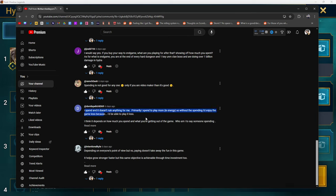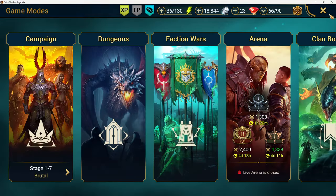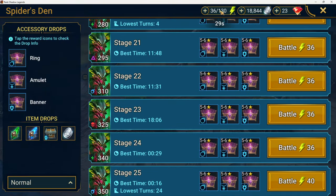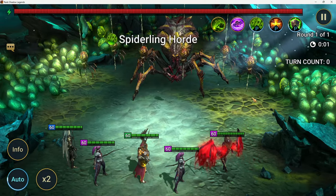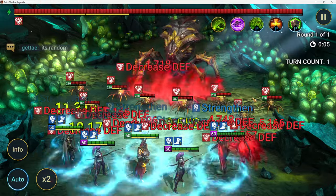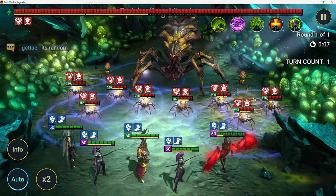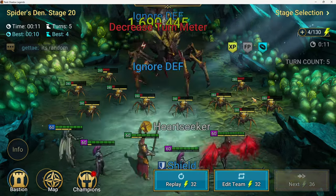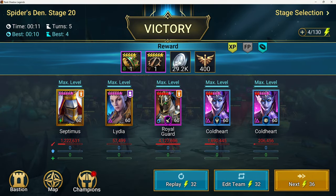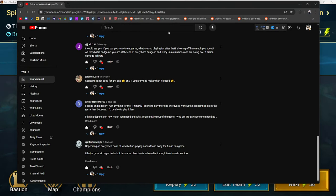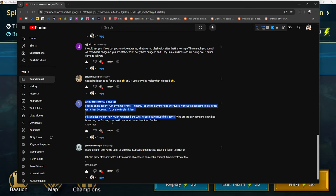David says: I spend and it doesn't ruin anything for me. Primarily I spend to play more energy. Without the spending I'd enjoy the game less because I'd be able to play it less. Logic checks out, right? You need energy in this game in order to do anything. I think it depends on how much you spend and what you're getting out of the game. Who am I to say someone spending is sucking the fun out of it? It's subjective.